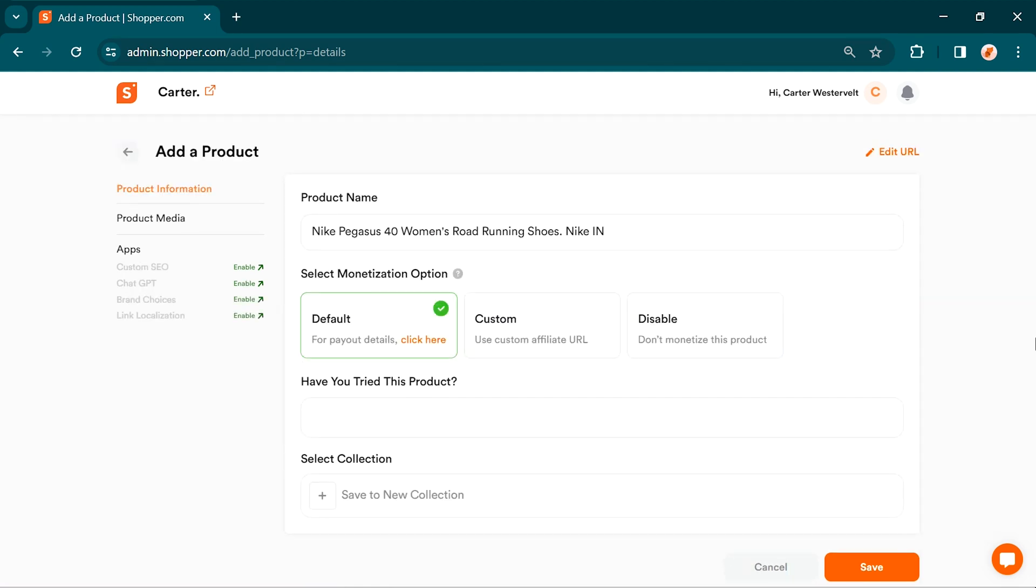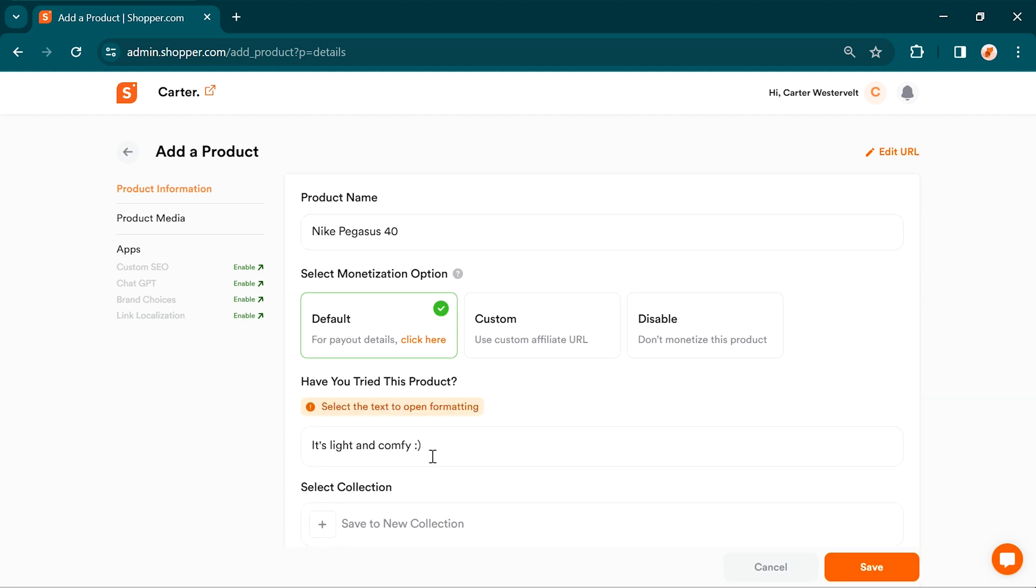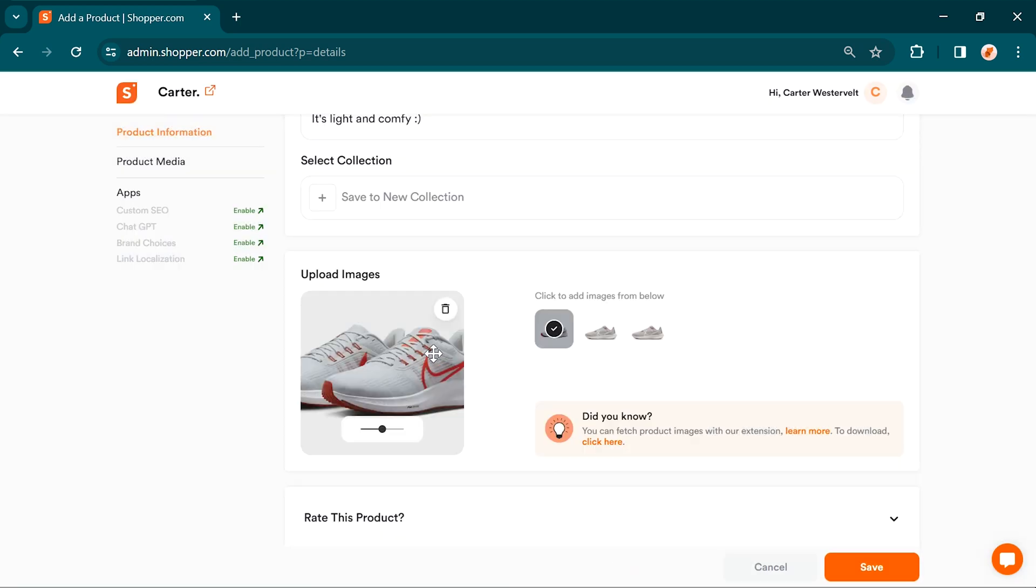Now comes the fun part. You have full control to customize the product information. If you want to make any changes to the product name, description, or even add your own product images, go ahead and do it.